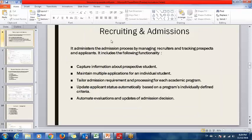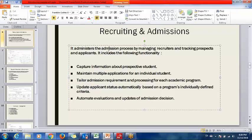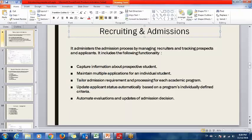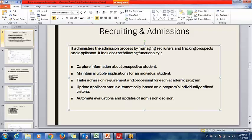The next module is Recruiting and Admissions. Recruiting and Admissions is basically for recruiters and persons who come to a university or college for taking admission, or those who are interested in taking admission. It mainly holds the data of those persons — for example, if a person comes to a university for admission, he will be a prospect. We can keep information from the prospect level to the applicant level, and from the applicant level to the student level.